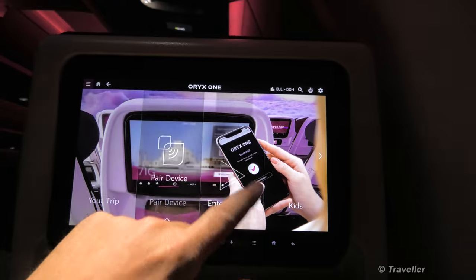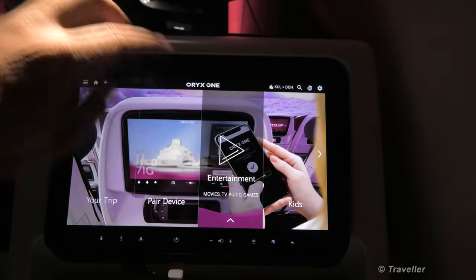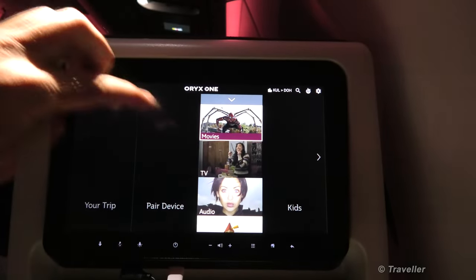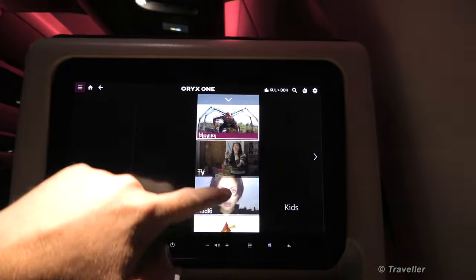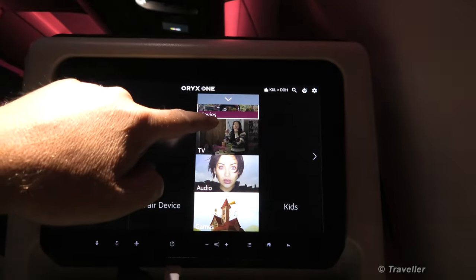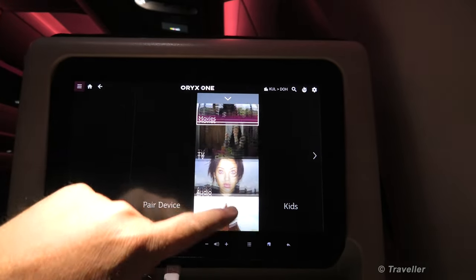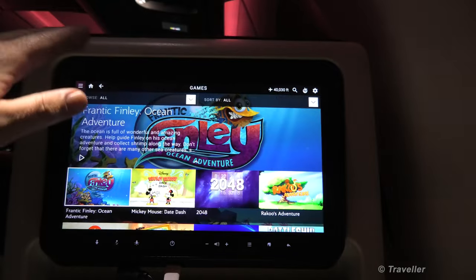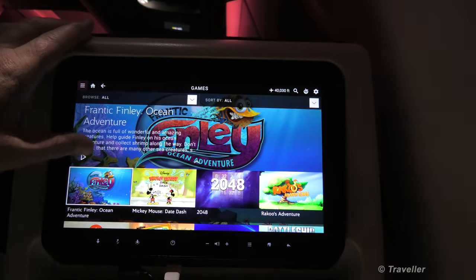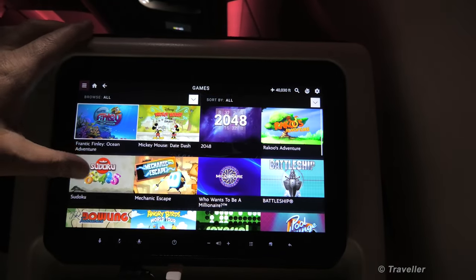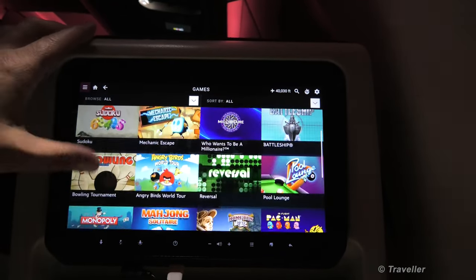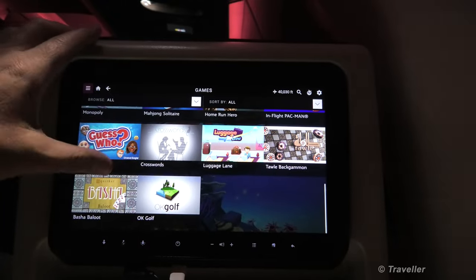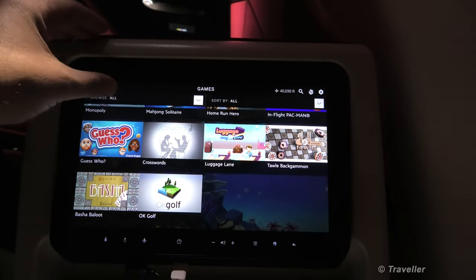Next up, entertainment. There we can choose between movies, TV, audio and games. Quite interesting to look at the games, as there's a large game selection on board this aircraft.